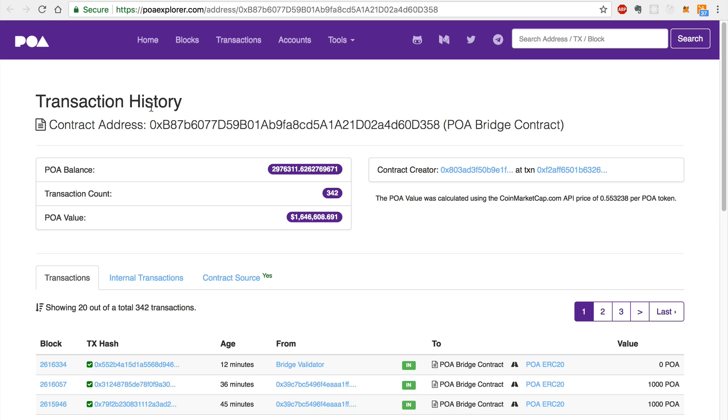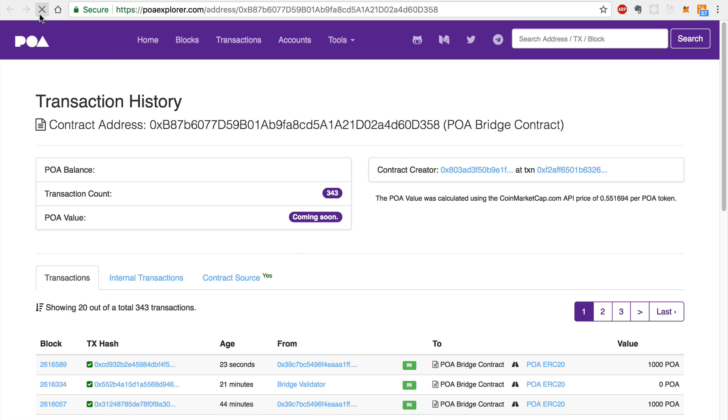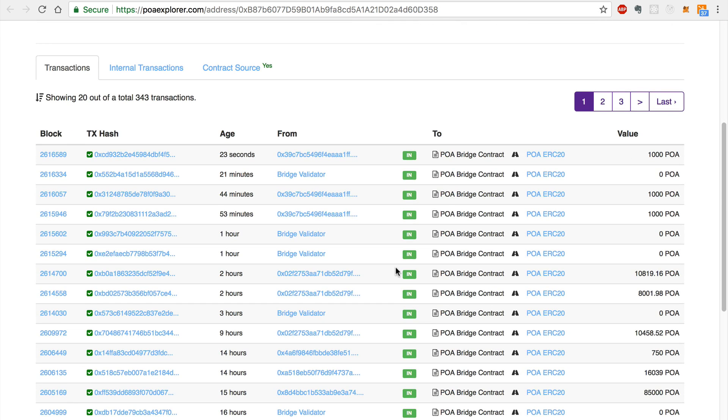Now we can verify the transaction on the POA network by refreshing the POA Explorer's contract page where we copied the address.